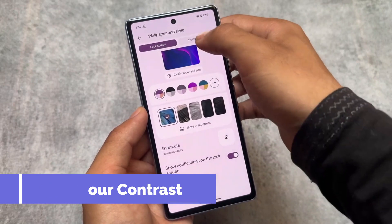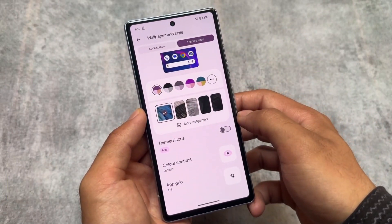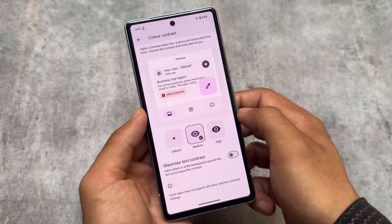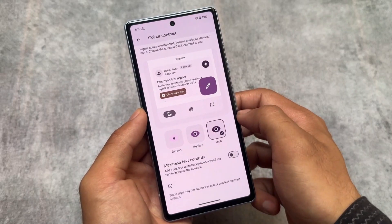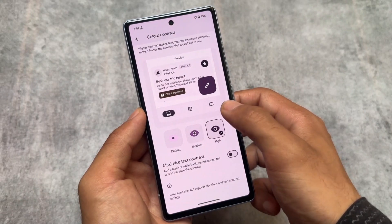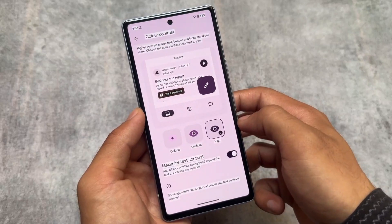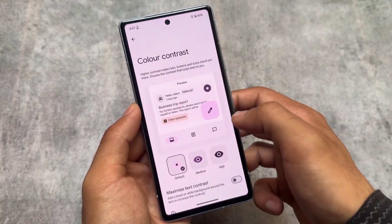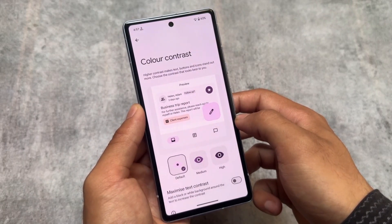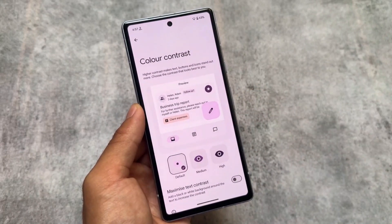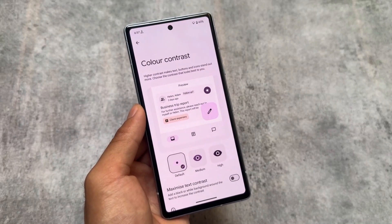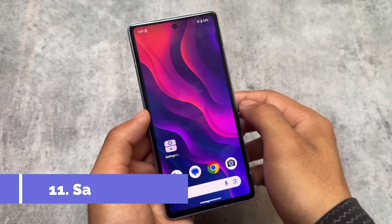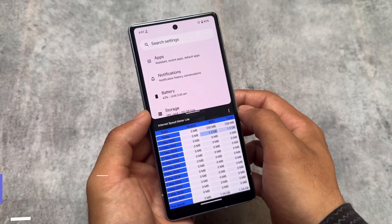In the home screen settings, you'll find a color contrast option. This was already available in accessibility settings, but adding it to the Wallpapers and Style section makes it more accessible for everyone, since most users explore that section to change themes, icons, and app layout. You can choose from default, medium, or high contrast — it's totally up to you.